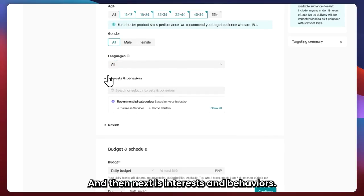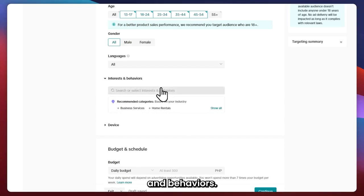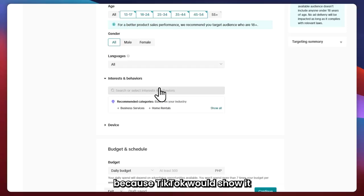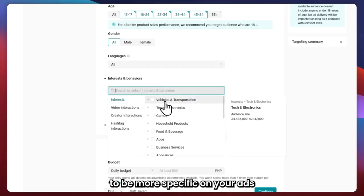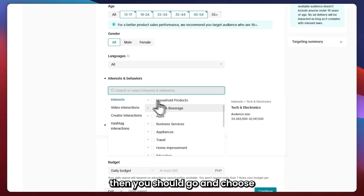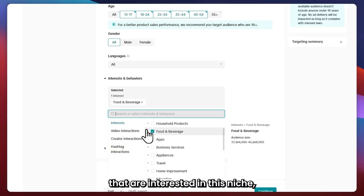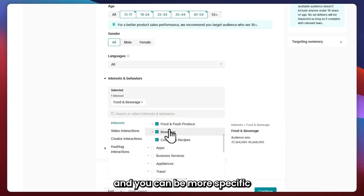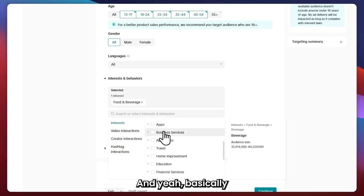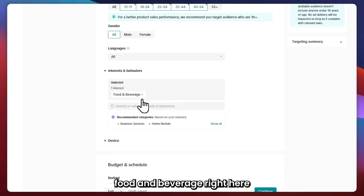Next is Interests and Behaviors. A lot of sellers don't really set their interests and behaviors — they keep it broad because TikTok would show it to a lot of people anyway. But if you want to be more specific and you're sure you should be targeting specific people, then go and choose niches. For example, if you'd like to target people interested in food and beverage, you can go for that drop-down menu and be more specific. In my case, I'll just go with food and beverage.